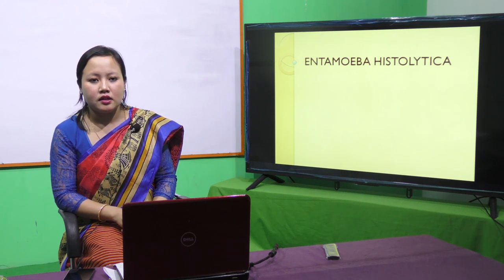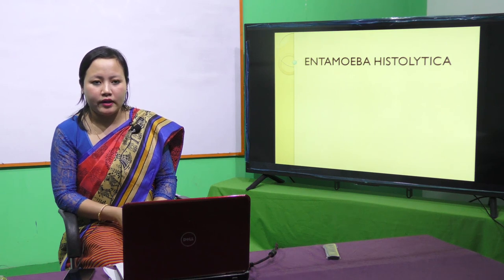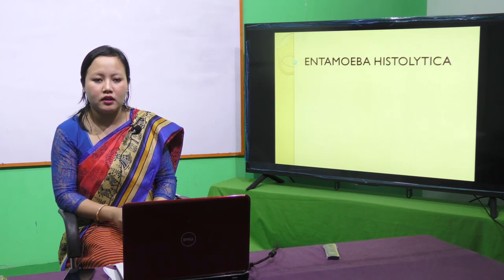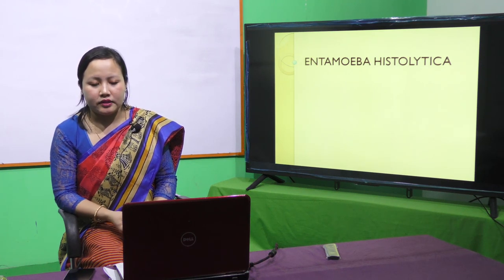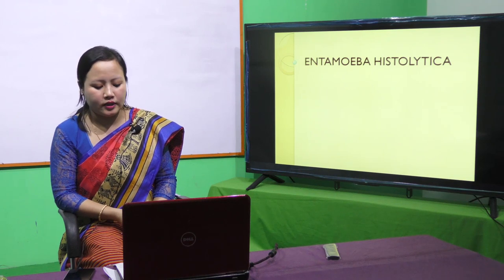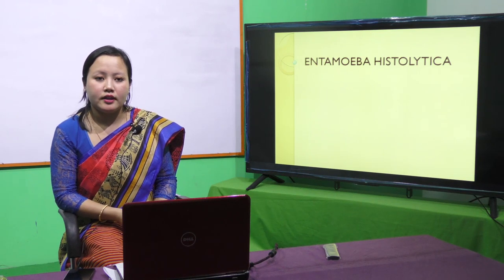In the case of amoebic dysentery caused by Entamoeba histolytica, the stool contains blood and mucus.